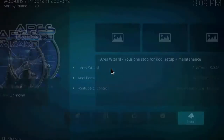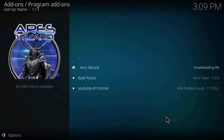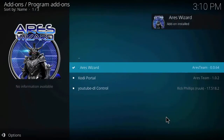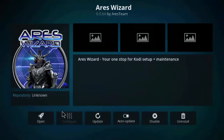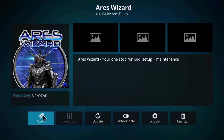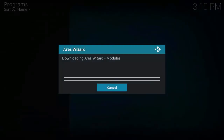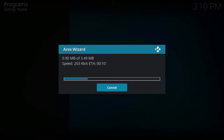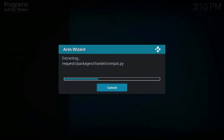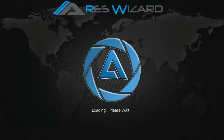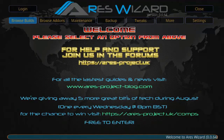Now click Install from Repository, click on Aries Project, click on Program Add-ons, click on Aries Wizard, and click Install. As you can see, the Aries Wizard has been installed. Now click on Aries Wizard and click Open. The modules should be downloaded — this is the new working link. As you can see, it is downloading the modules; it will take a few seconds.